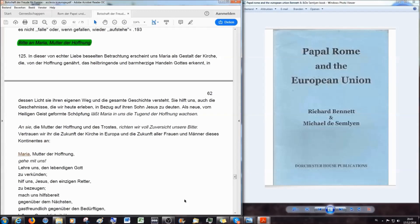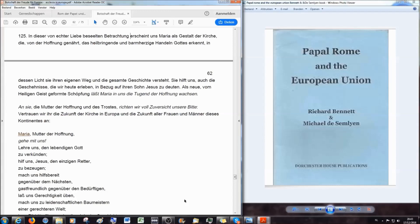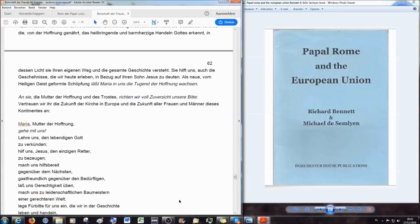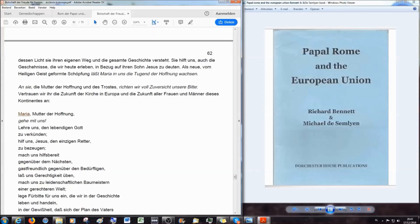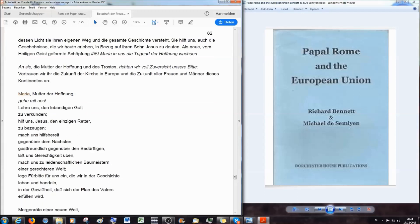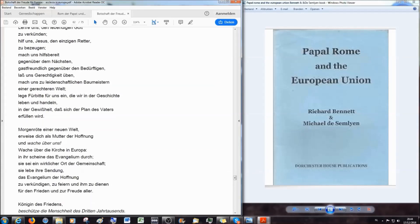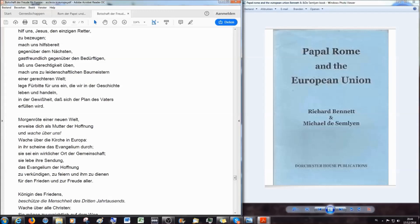Und jetzt kommt der Brüller. Der Papst sagt hier und betet im Grunde zu Maria: Mutter der Hoffnung, gehe mit uns. Lehre uns, den lebendigen Gott zu verkünden. Hilf uns, Jesus, den einzigen Retter, zu bezeugen. Mach uns hilfsbereit gegenüber dem Nächsten, gastfreundlich gegenüber den Bedürftigen. Lass uns Gerechtigkeit üben. Lege Fürbitte für uns ein, die wir in der Geschichte leben und handeln, in der Gewissheit, dass sich der Plan des Vaters erfüllen wird.